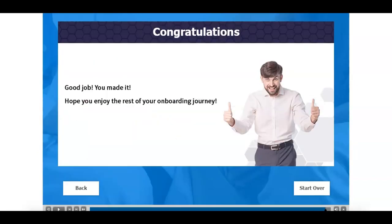Congratulations! You made it to the end of the training program. You can now start it over or just click the exit button to close the page.